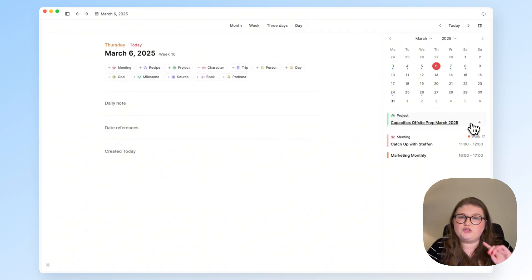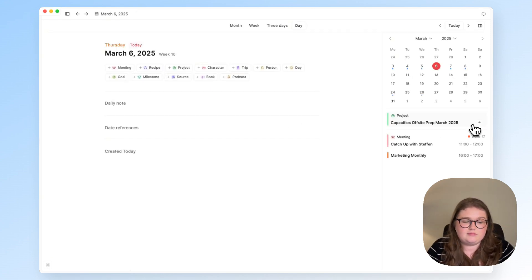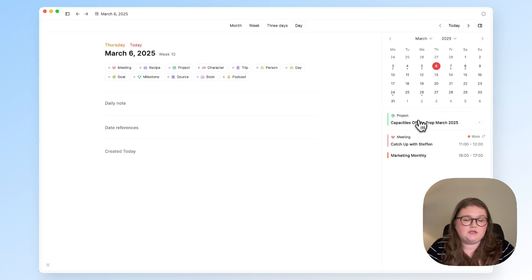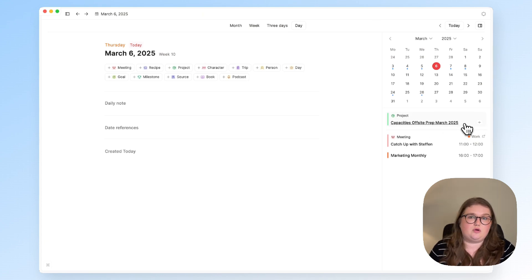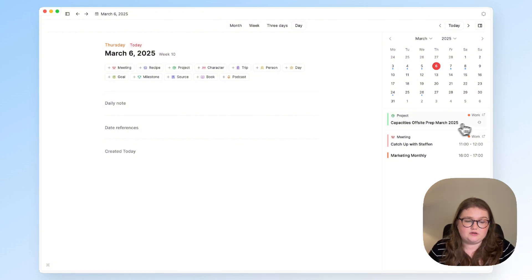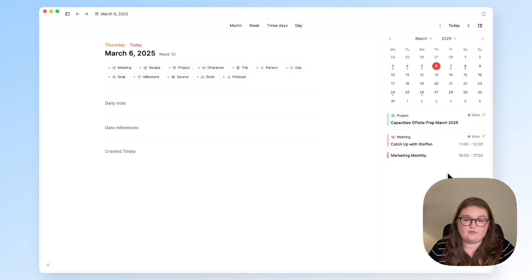You can also create events from any objects that you've got if they have a date property. So for example if I wanted to block out in my calendar that I'm working on this project this week I can just press that plus button and I get an event created in that calendar for me.